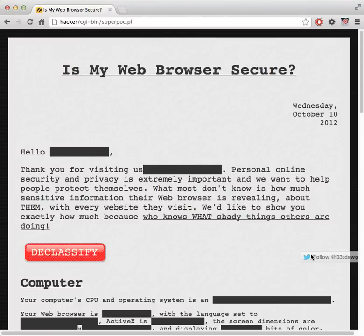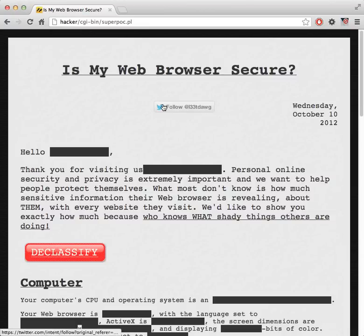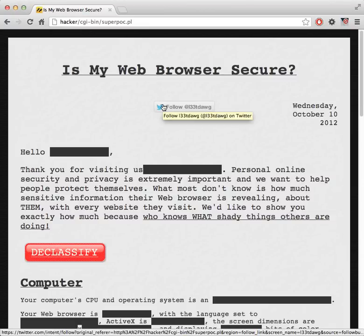Hi, my name is Jeremiah Grossman, founder and CTO of White Hat Security. Right now I'd like to show you the amount of information that your browser is able to reveal to a website — basically any website that you visit. It doesn't really matter what browser you're using. My browser right now is currently logged into both my Facebook and Twitter account, and I'll explain in a second why that's important.